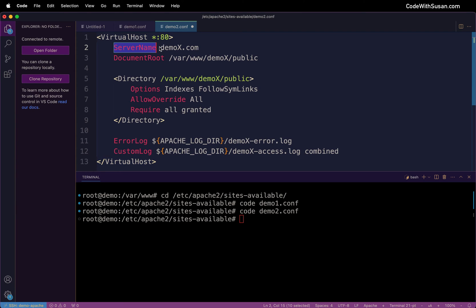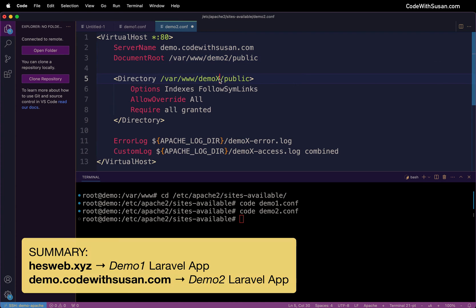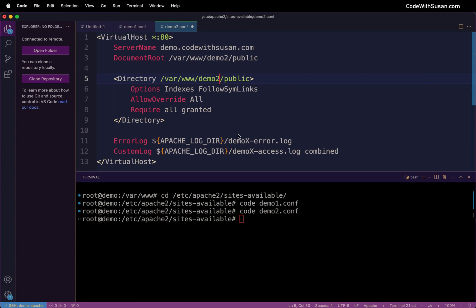And for the ServerName here I don't have another domain that's not being used for anything else. So I'm just going to set this up via a subdomain. It's going to be a very similar process. So I'm just going to call this demo and I'll put it on my codewithsusan.com domain. Once again we'll update the DocumentRoot and directory as appropriate for the application. And we will edit the names of our log files.